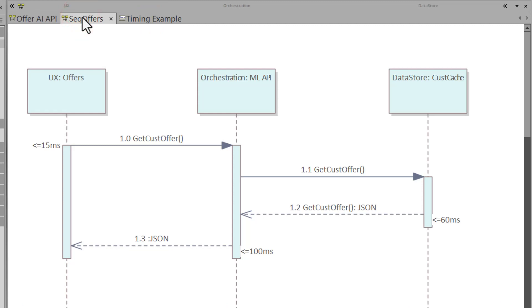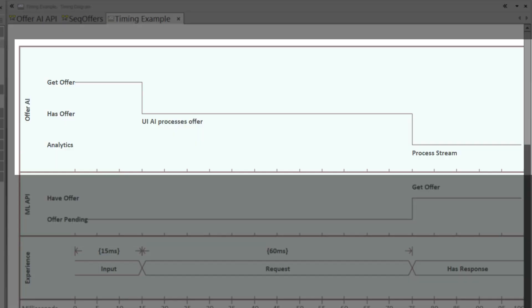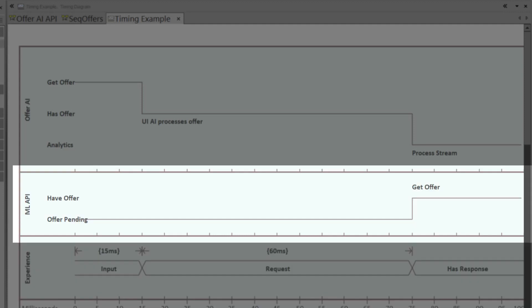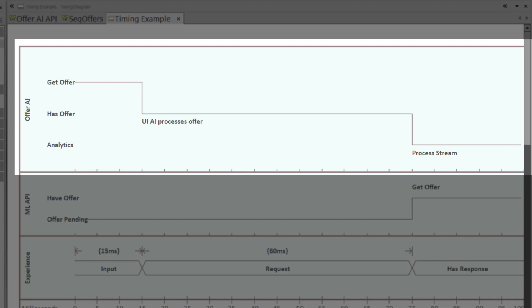Sequence diagrams focus on depicting the sequence of interactions between objects or components in a system. They show the messages between objects over time, indicating the order in which interactions occur, and are excellent for illustrating dynamic behavior including flow of control and communication. Timing diagrams are particularly useful for modeling real-time systems where timing is critical, helping ensure the system functions correctly within specific time bounds.